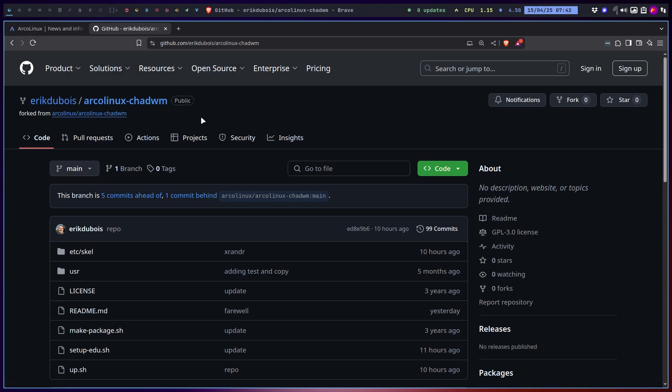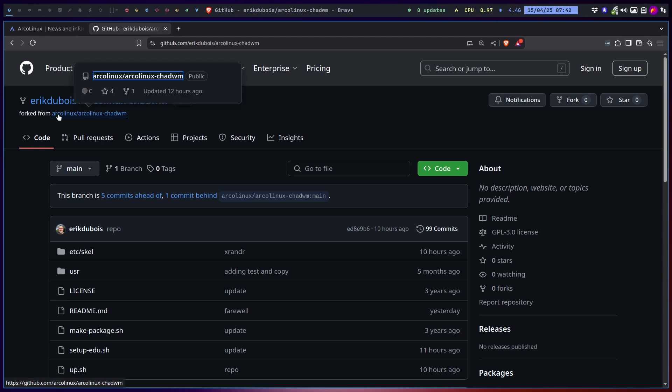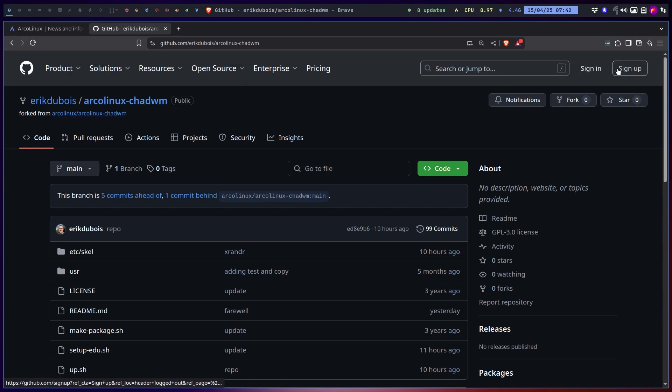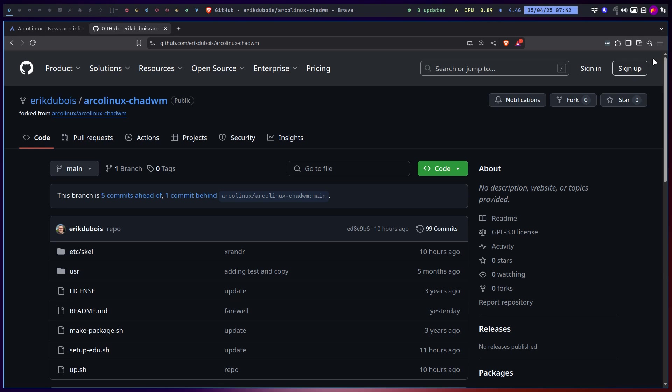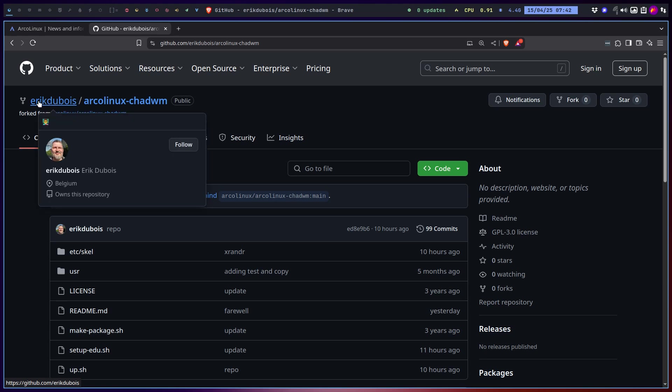I forked it from ArcoLinux ChatWM, never going to change that, stopped. But you can use, reuse, change the things we've built. Make sure you're signed in, that there is this personal icon and picture of yourself up there to the right.